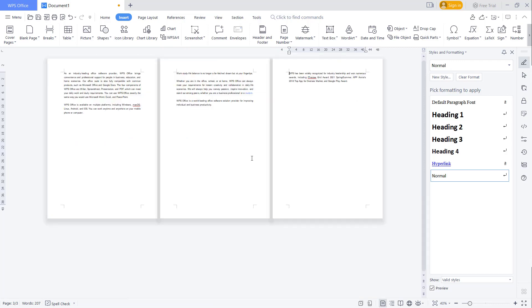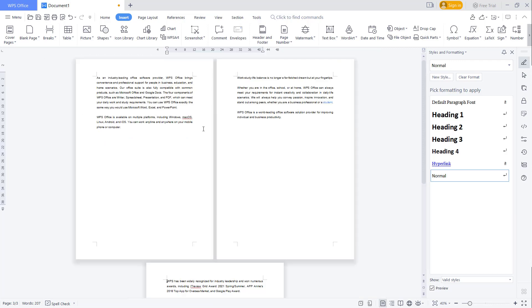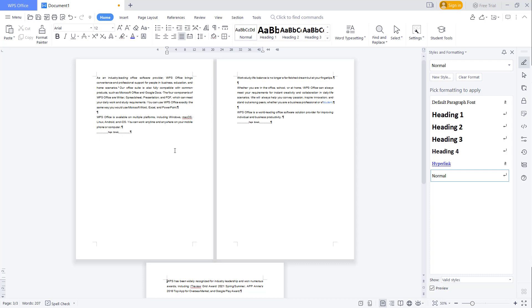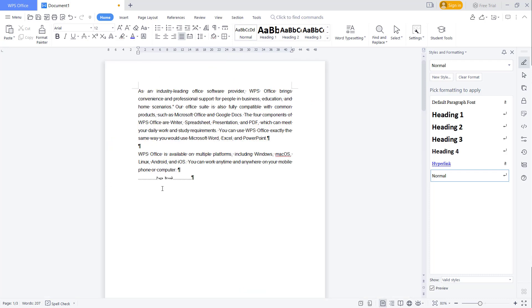want to see the page break in this Word document, you can go to Home and click this icon: Show or Hide Paragraph Marks. You can click and you'll see the page break mark